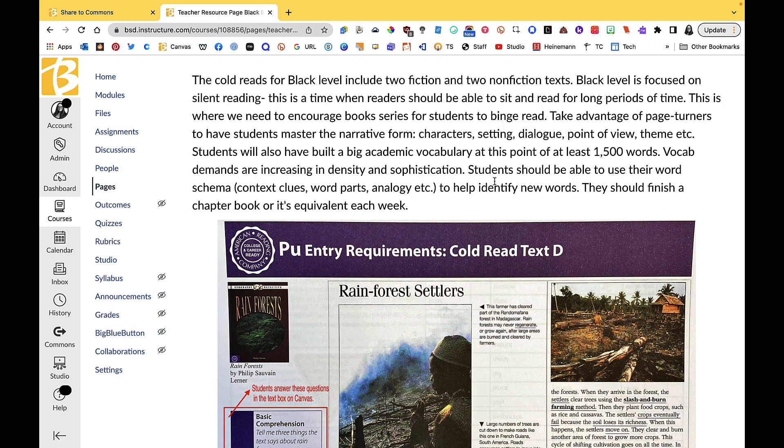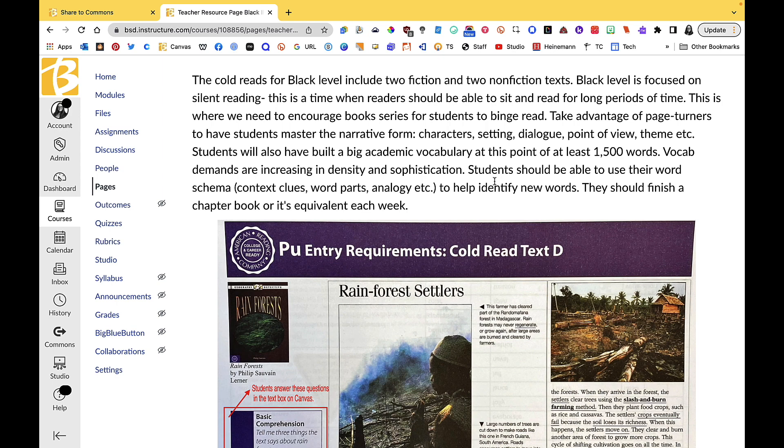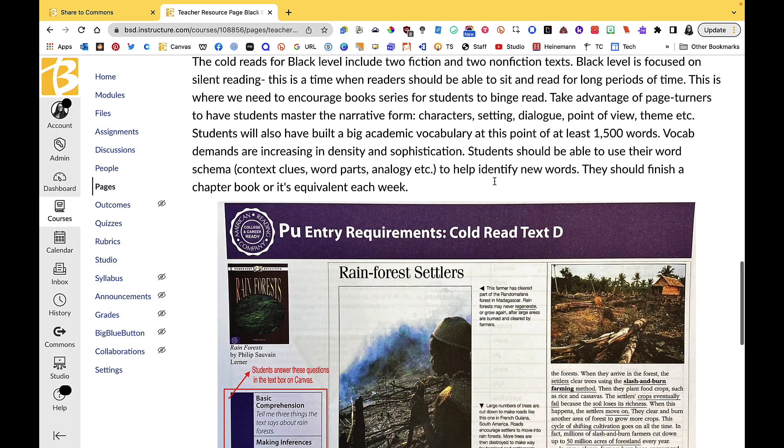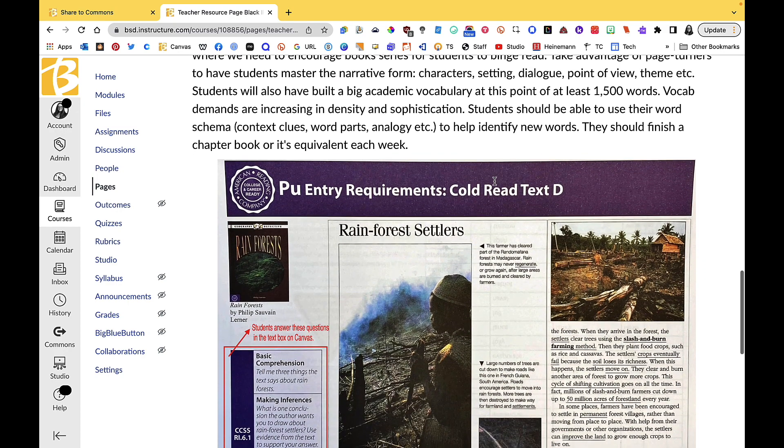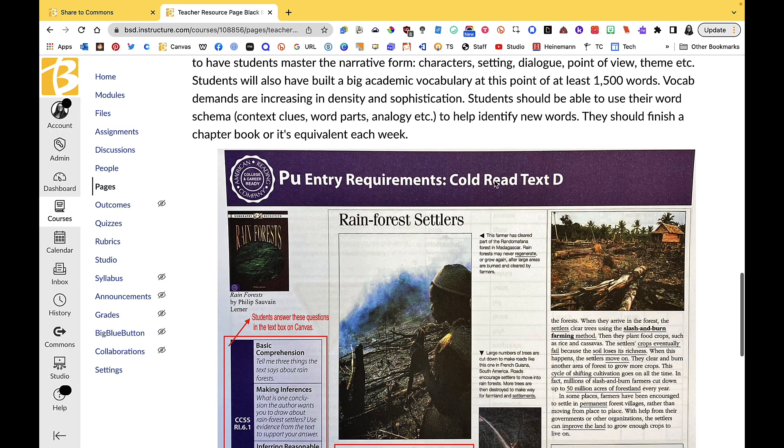We really want students at the black level to take advantage of page turners, so this is really important work with series, really good series that are geared towards grabbing a kid's attention. Students have just worked on building academic vocabulary to get out of the white level and move into the black level, so their vocab demands are increasing in sophistication. Students should be able to use context clues, breaking apart word parts to help identify any new words as they come across them.